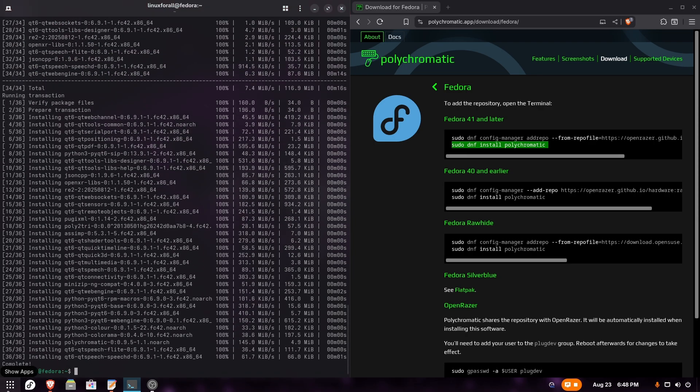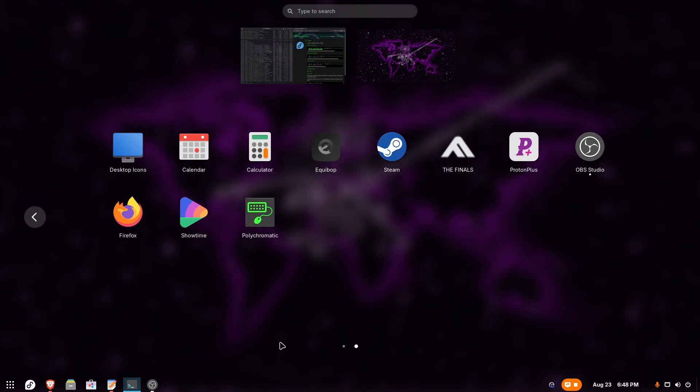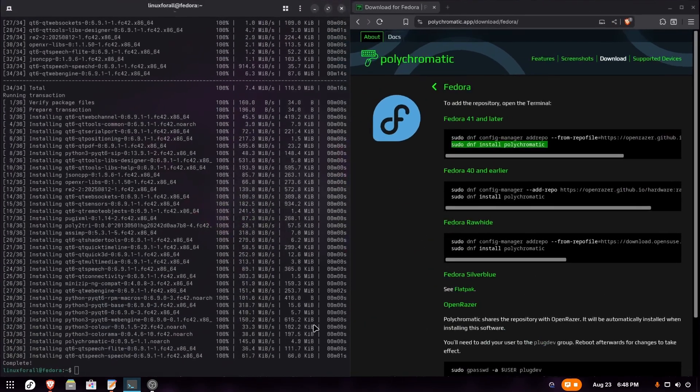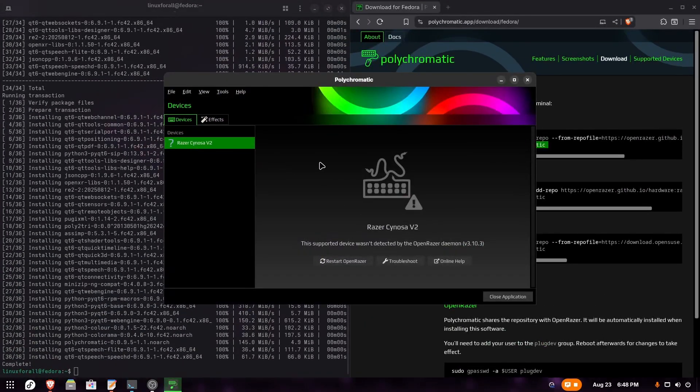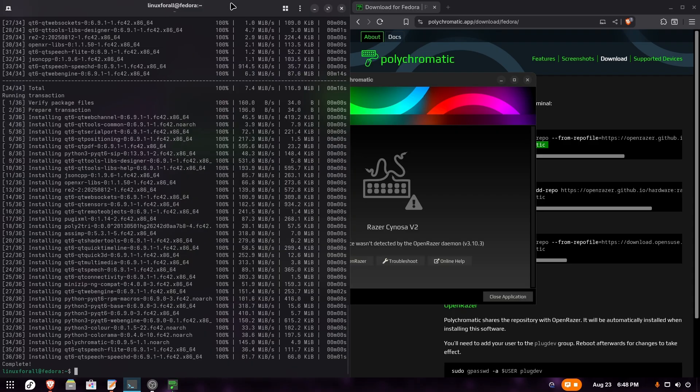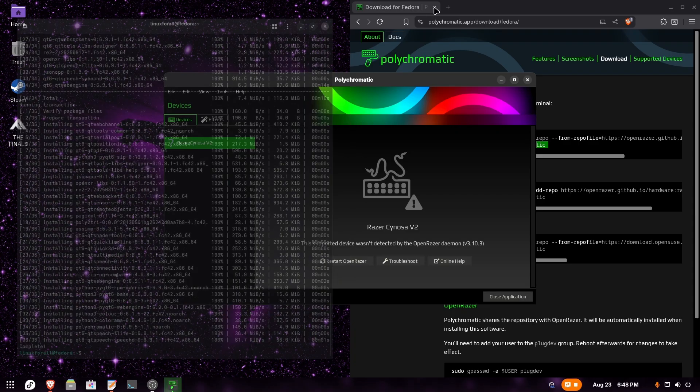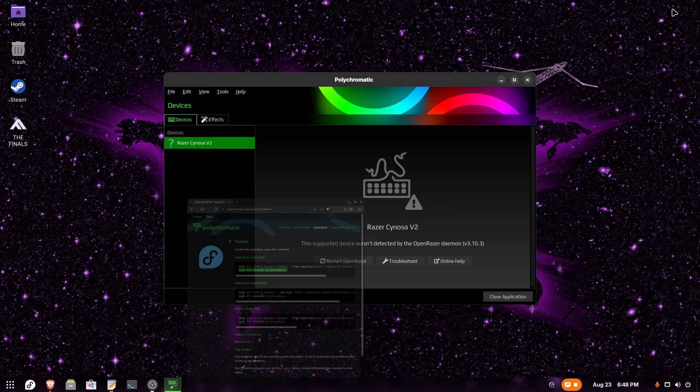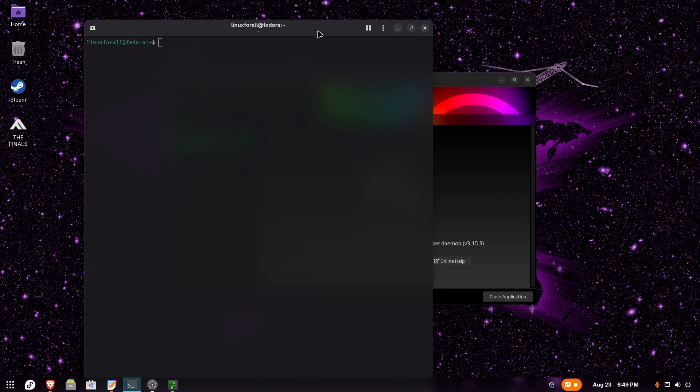Now we should have Polychromatic. We can open it. As you can see, this is the application, but it's not working because there's one last step that we have to do. I'll close the terminal and open it again.